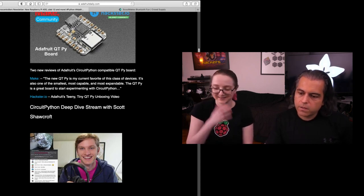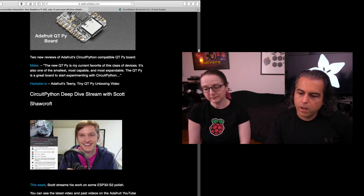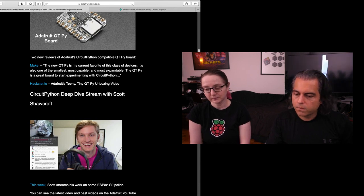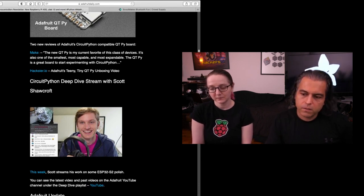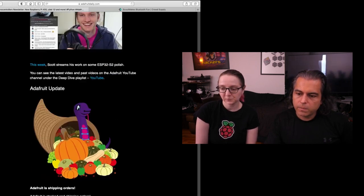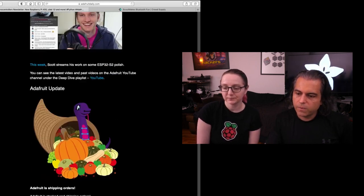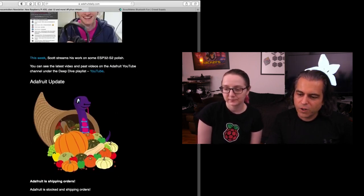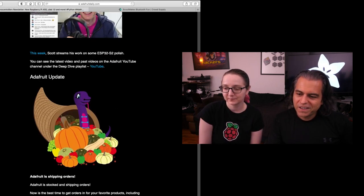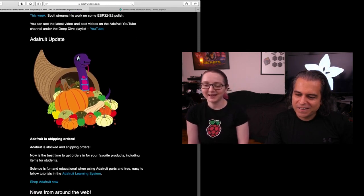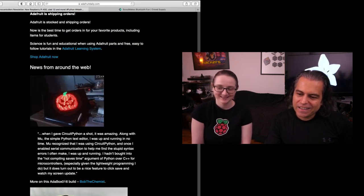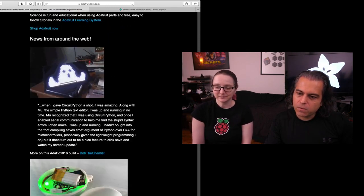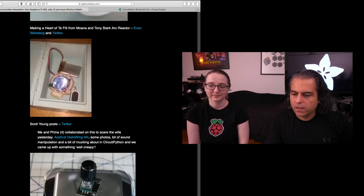Scott has a deep dive every single week. This next week is coming up on Friday. Last week he did the ESP32 S2 polish. Here's Blinka. It's time for Thanksgiving. Here's a cornucopia of updates. There's a snake in my gourds. Yeah. And then we have the usual bits of news and more that we collect.